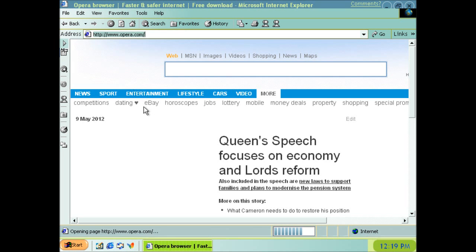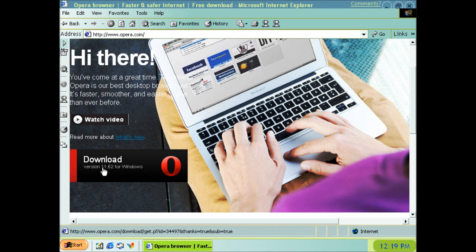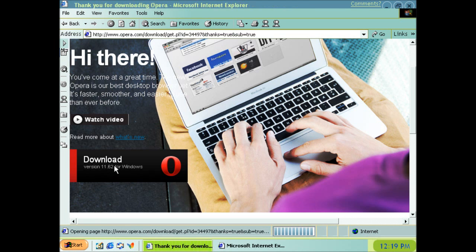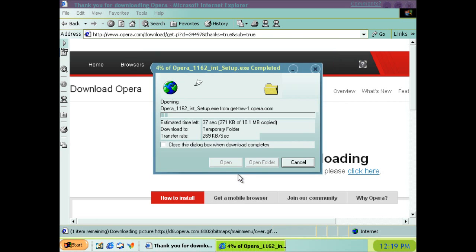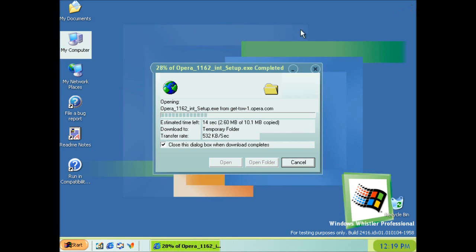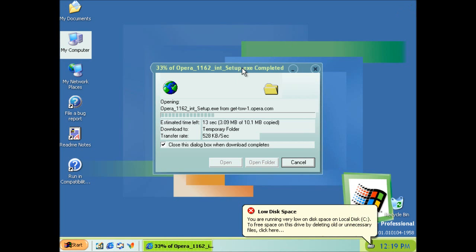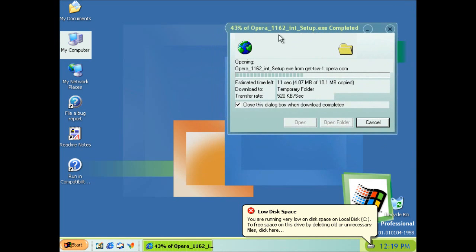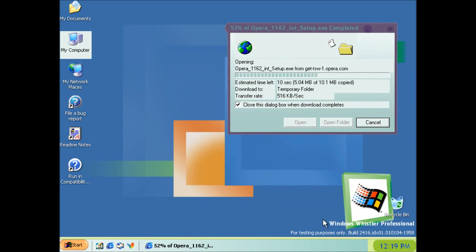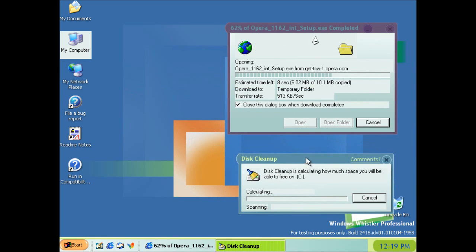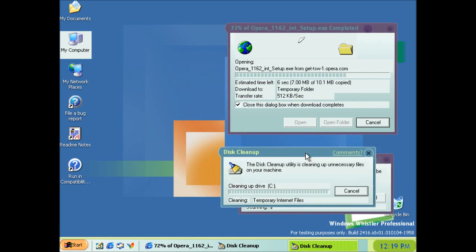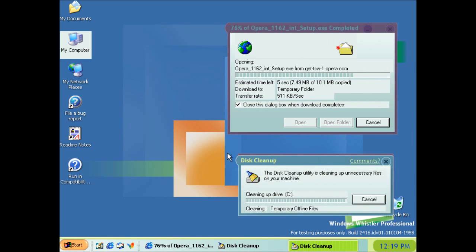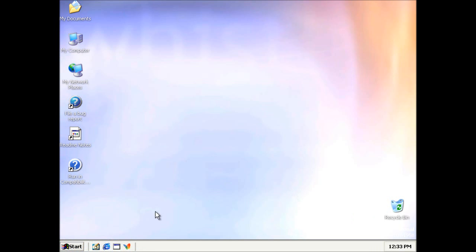So, let's just try Opera. Now, obviously, I wouldn't recommend running this as a day-to-day operating system, because, for one, it's not supported by Microsoft and never will be, or has been, so there are no service packs. There aren't any updates. OK, I've cleared some disk space. I'm going to attempt to download Opera again.